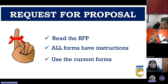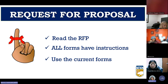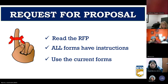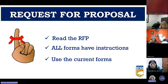A few helpful reminders: First, read the entire request for proposal to understand what is required. Second, all forms have instructions — if you have questions about a form, look at the instructions first, then email your program specialist. Third, use the current forms from our website. Cal OES updates forms often, so if you've saved a form on your desktop, it may be outdated. You'll be asked to redo the form, which may delay processing of your award.